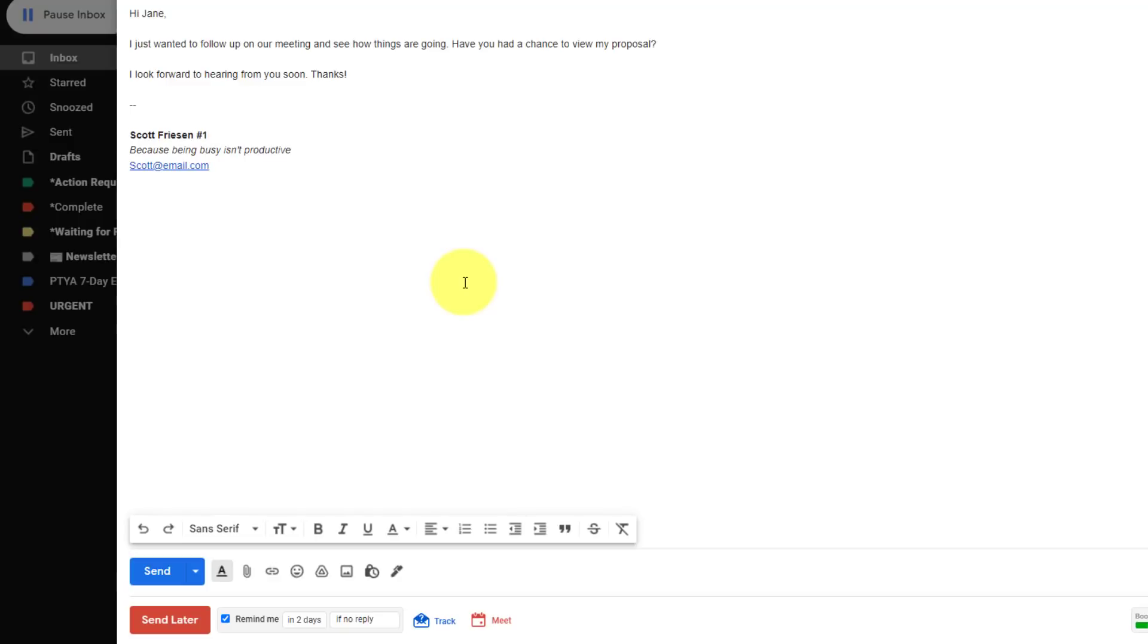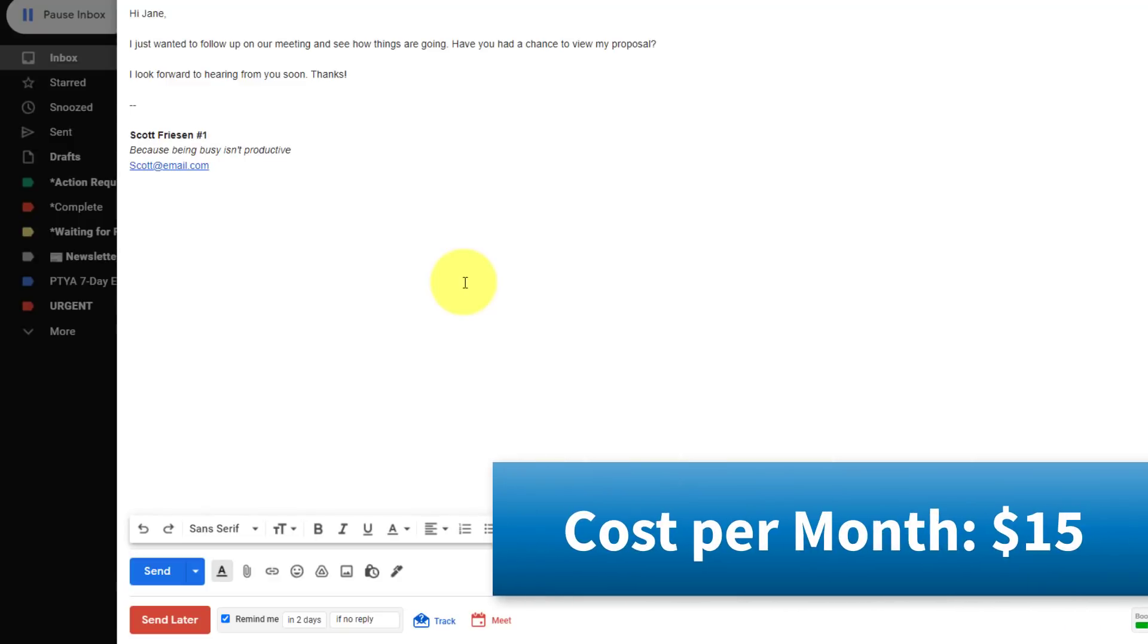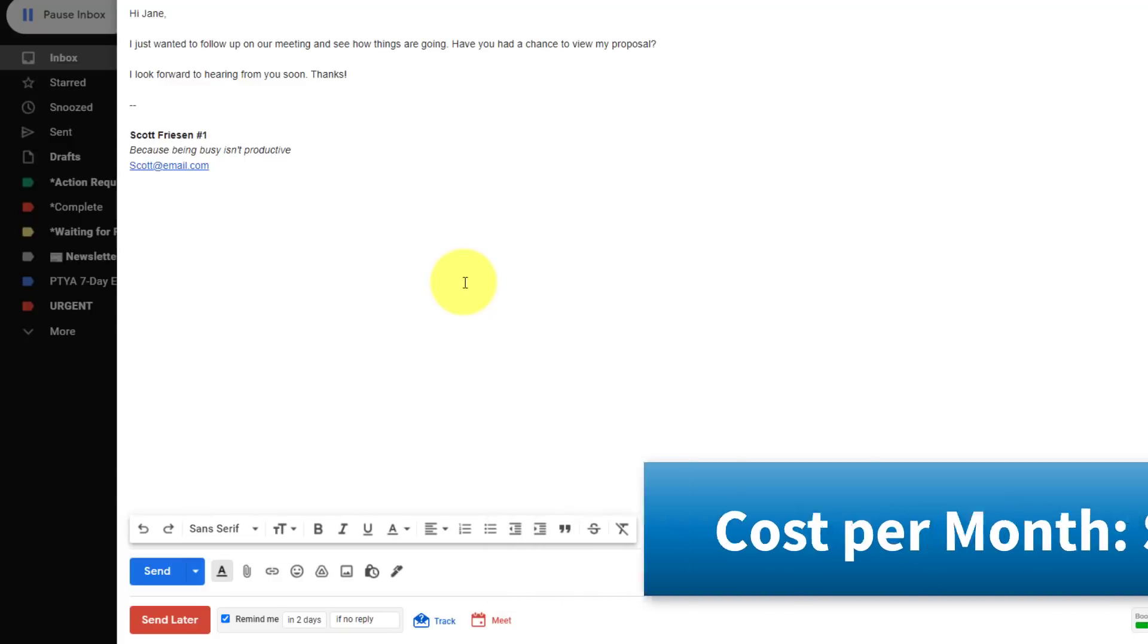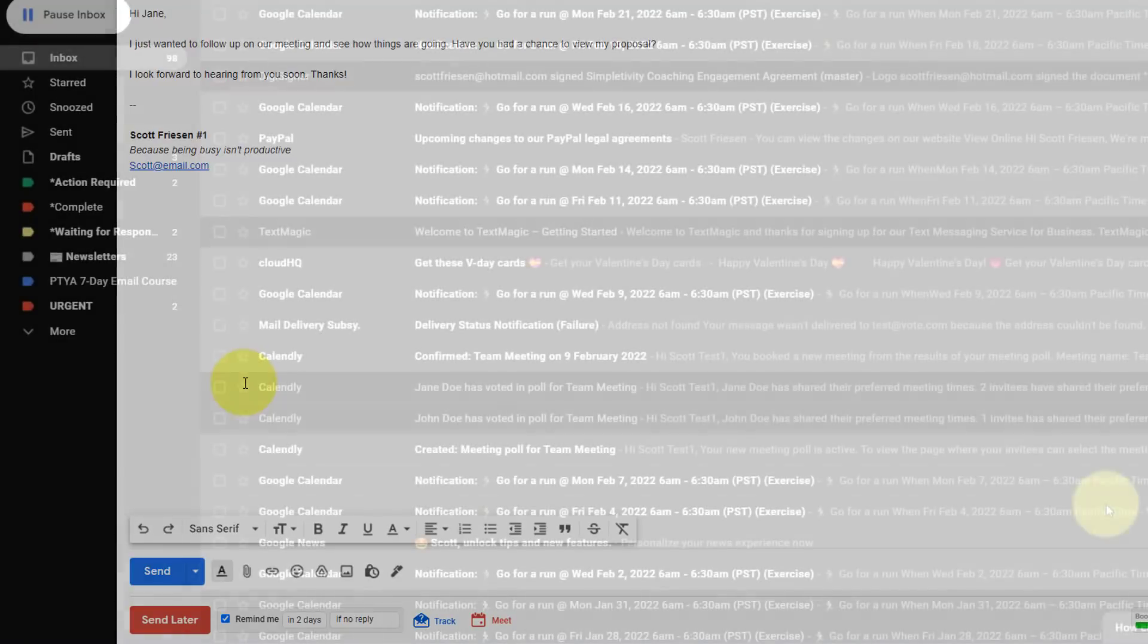Now, as I mentioned, I am using the paid version of Boomerang. I'm paying $15 a month for the pro version. Boomerang does offer a free version, but you are limited to the number of times in which you can use this feature and some of the other functionality. However, they also have a cheaper version if you don't need everything associated with the pro version.